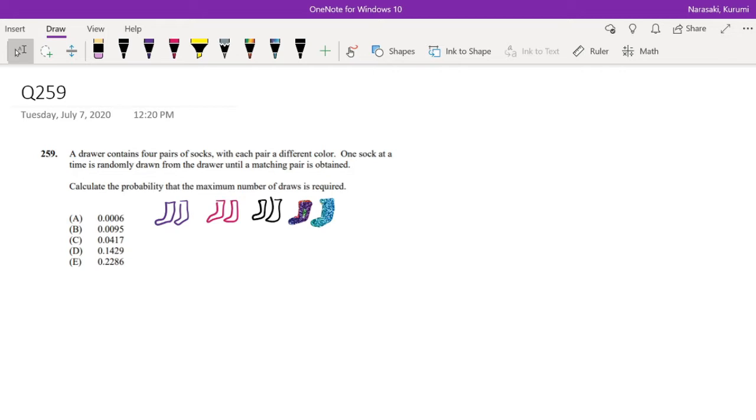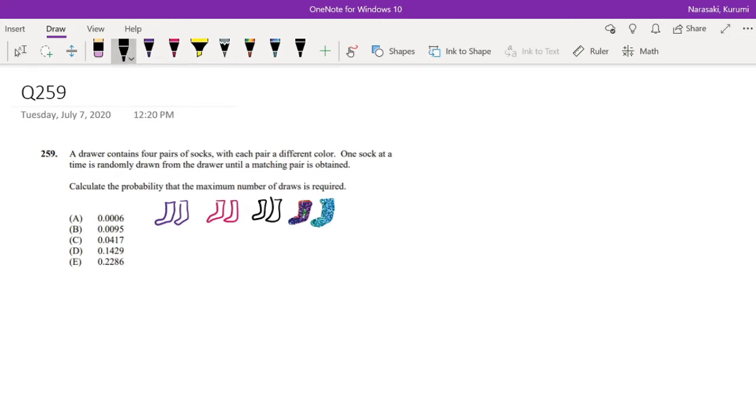Okay, so to get the maximum number of draws, after I draw my first initial sock, I would have to draw every single one of the different pairs, then I would have to draw the same color again. Does that make sense? So for example, if I draw purple once, in order to get the maximum number of draws, I would have to draw pink, black, rainbow, and then my fifth draw is going to be that purple sock again.